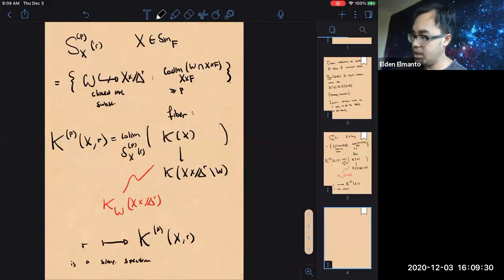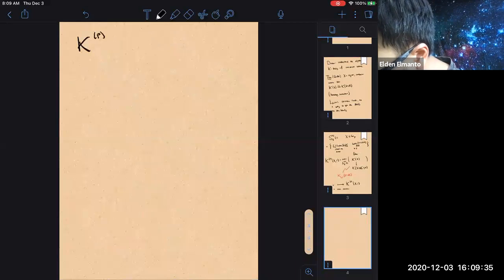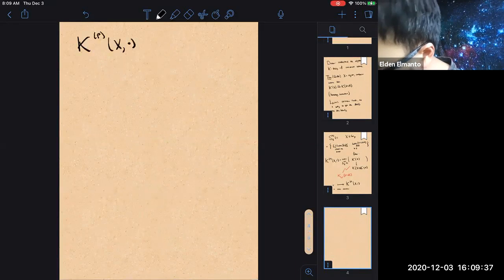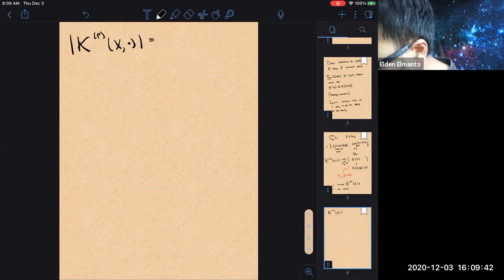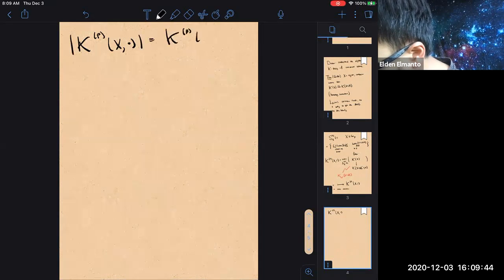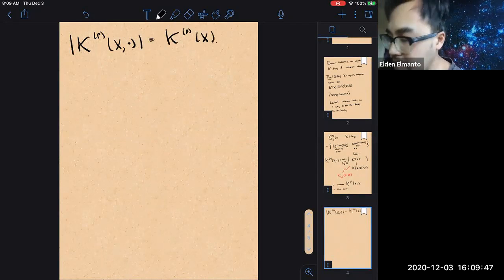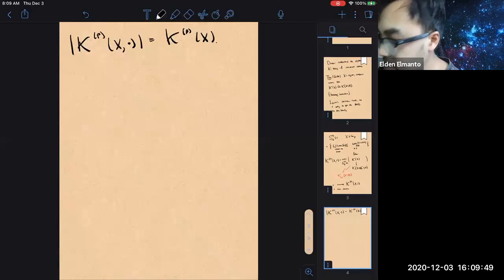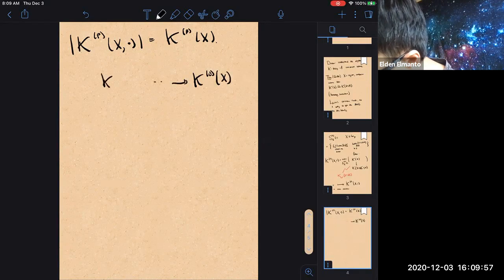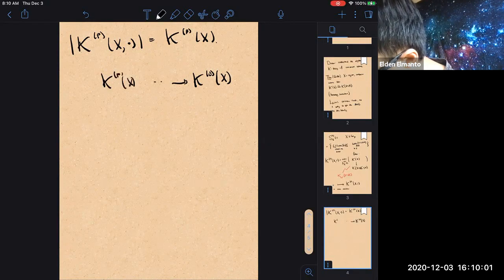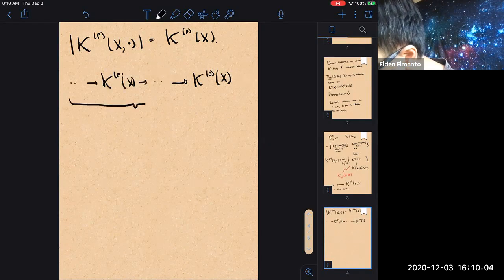This transversality condition lets us assemble this spectrum into a simplicial spectrum, R mapping to K^P(X,R). Then you take the geometric realization and you have K^P(X,dot). You geometrically realize this and get K^P(X). Then you can assemble this as P varies into a filtered spectrum, so we have K^0(X), K^P(X), and this forms a filtered spectrum.